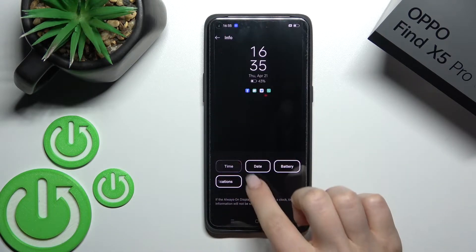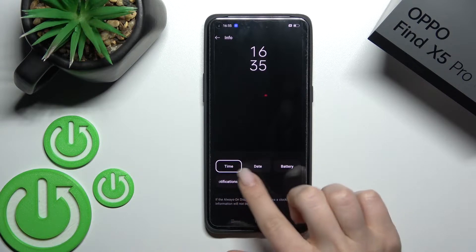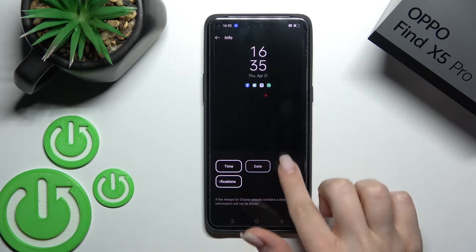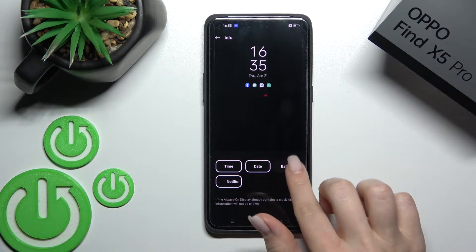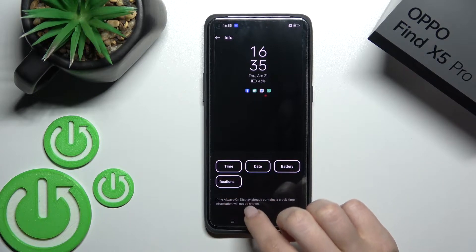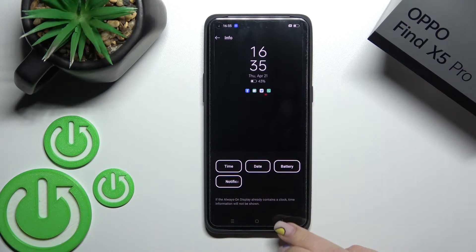Here we can also hide or activate some of these options to show the date, the battery status, the notifications, and time.